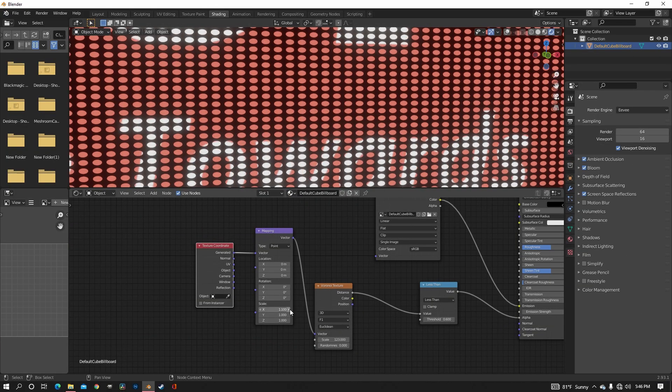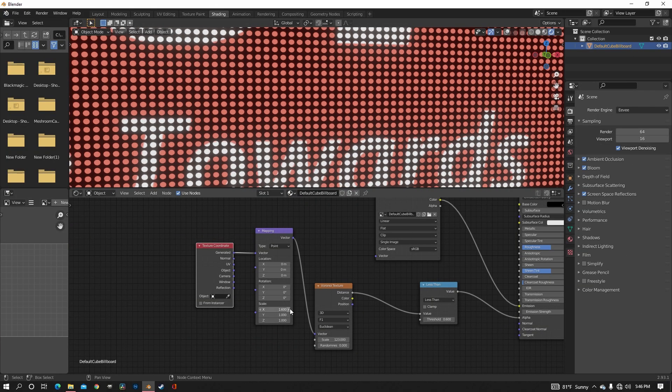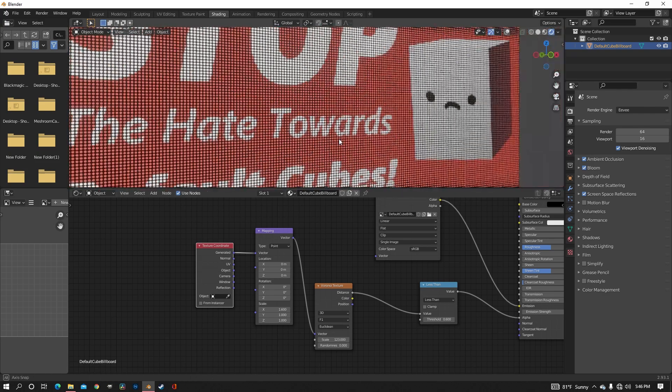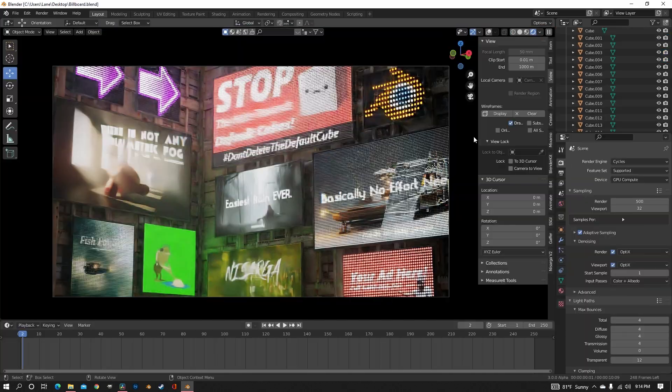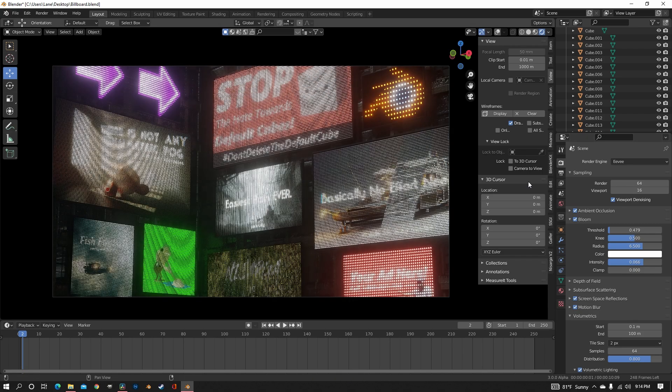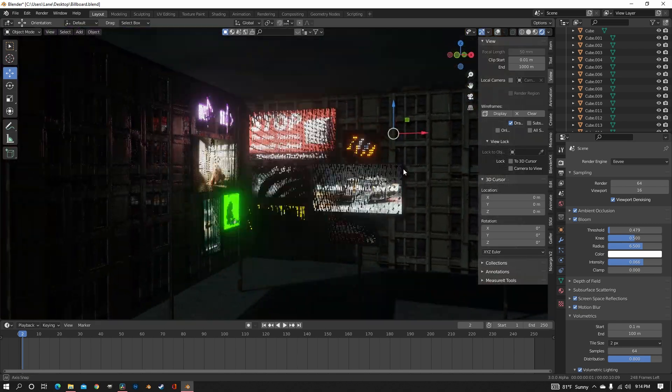So instead of doing that, I'm going to show you how to make this billboard have distinct pixels and panels that you can adjust to your needs. And this does work with Cycles and Eevee, so you don't have to worry about what render engine you use.